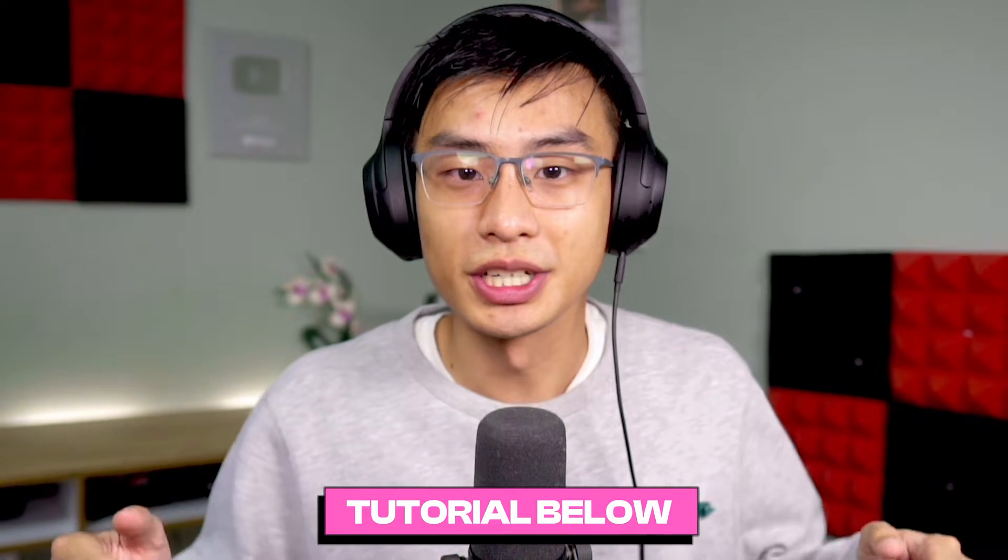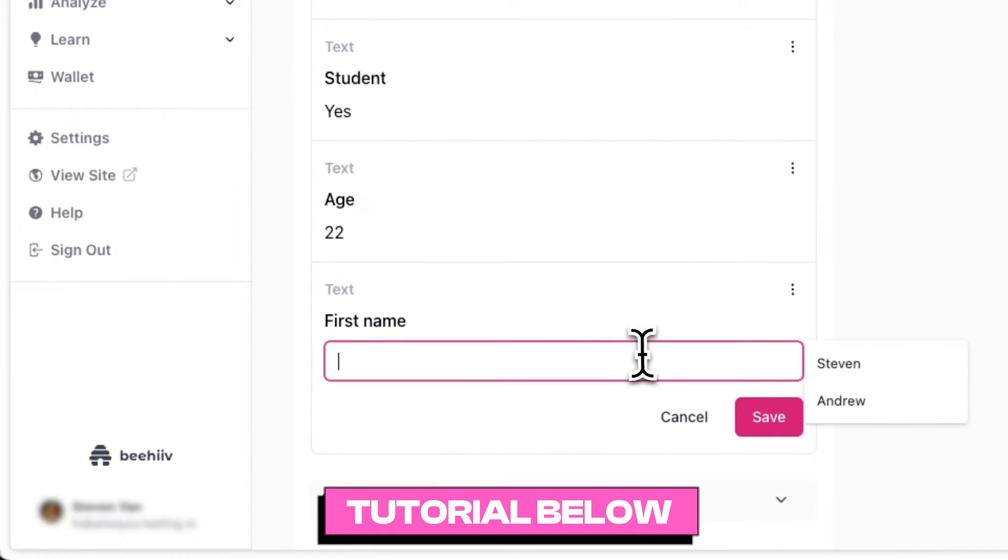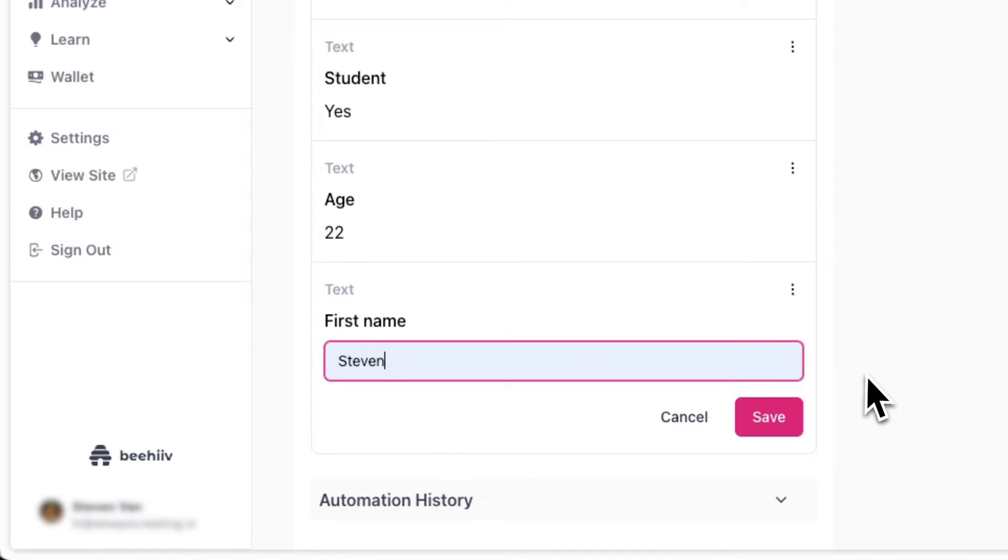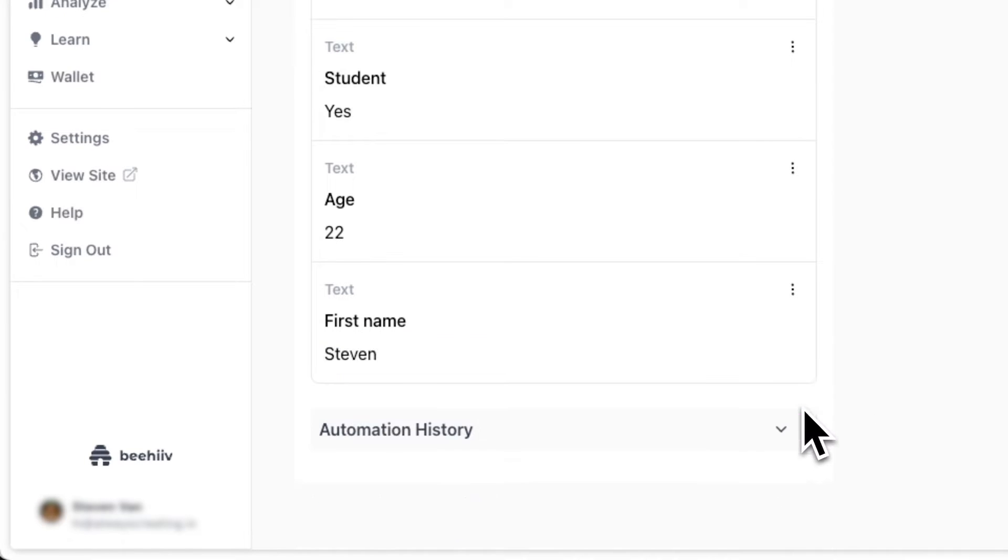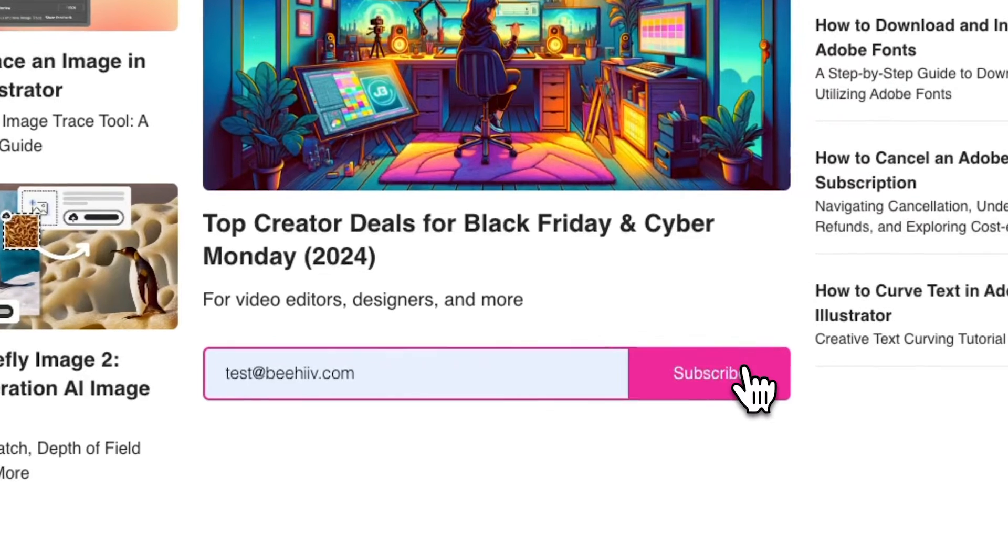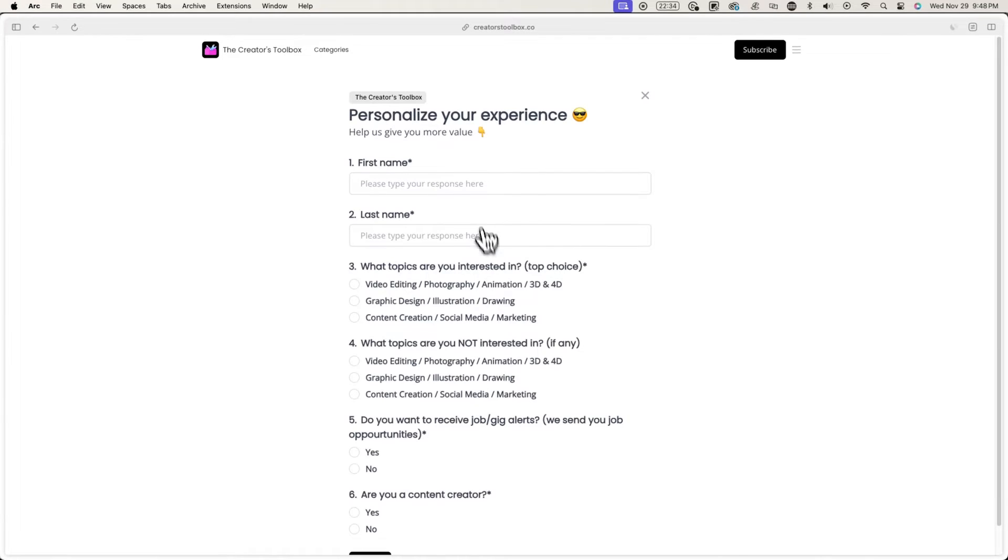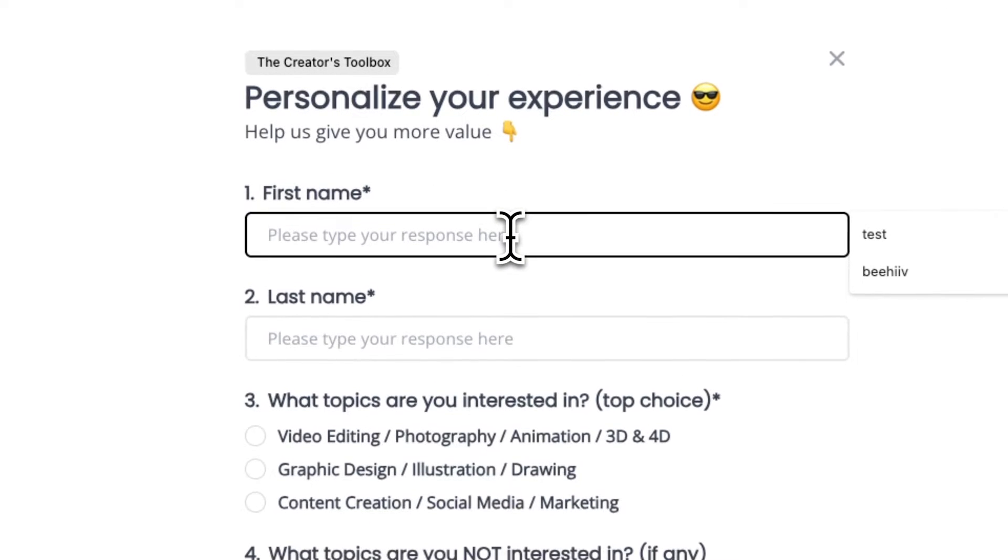If you're wondering how to collect custom fields, you can check out the tutorial below. Basically, you could manually assign a custom field under someone's subscriber profile, or you can have them fill out a survey form that you create in Beehive.